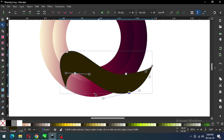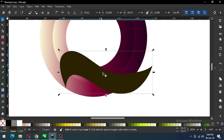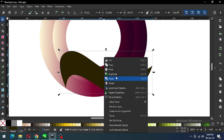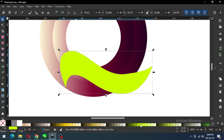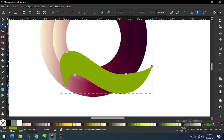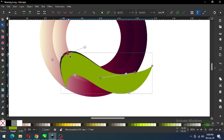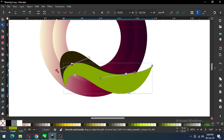Modify the shape. I think this is ok. Now duplicate this one and change the color, then again modify using the node edit tool.